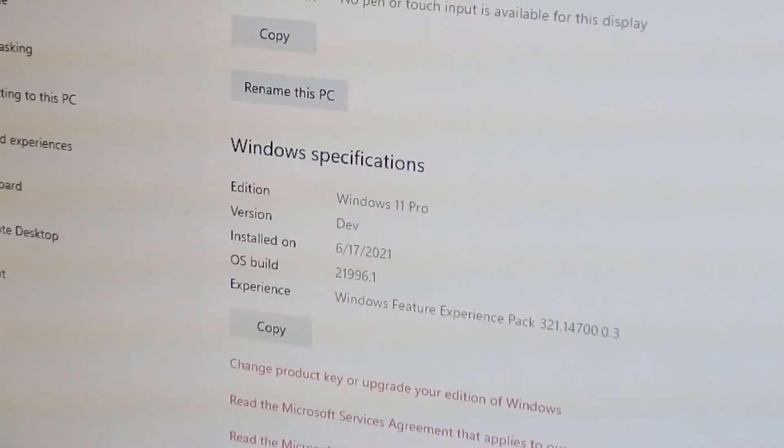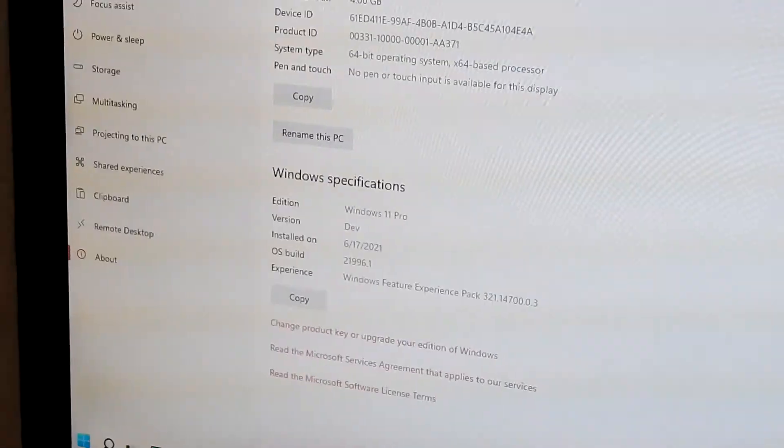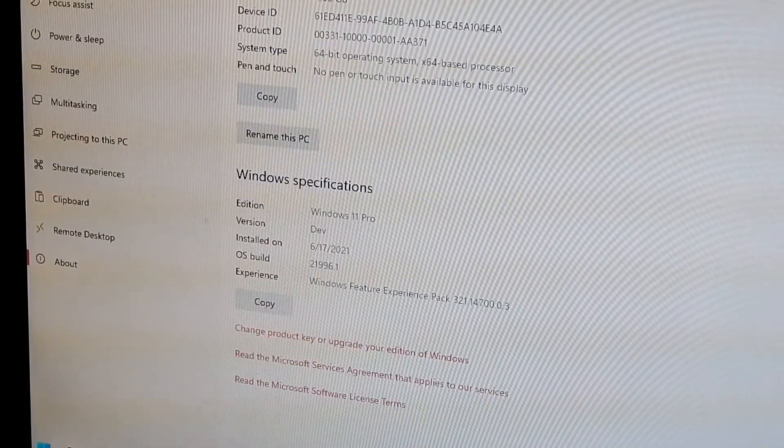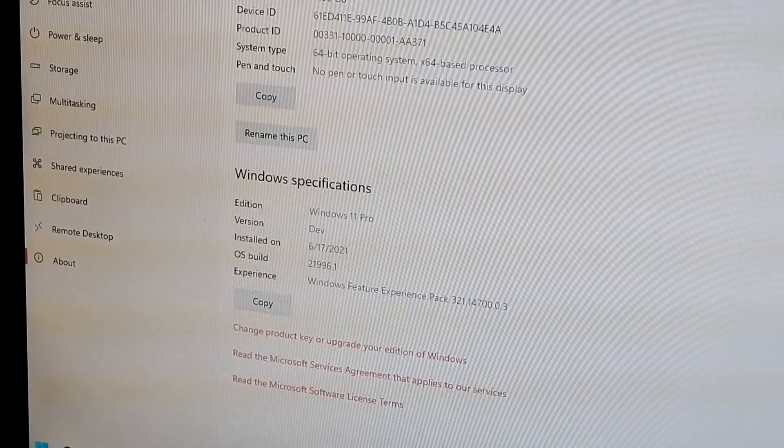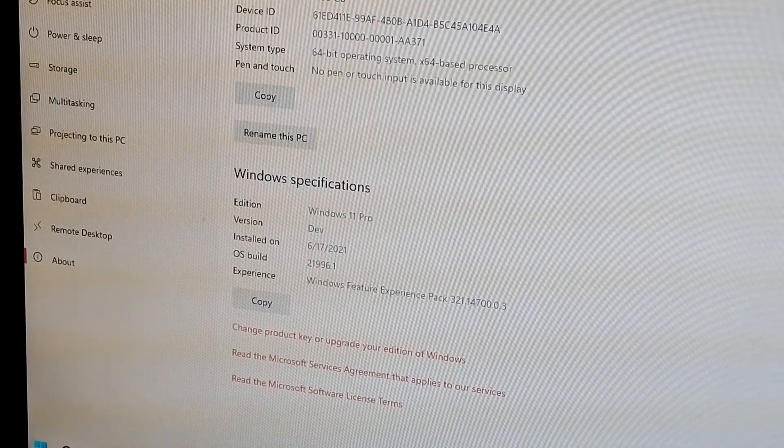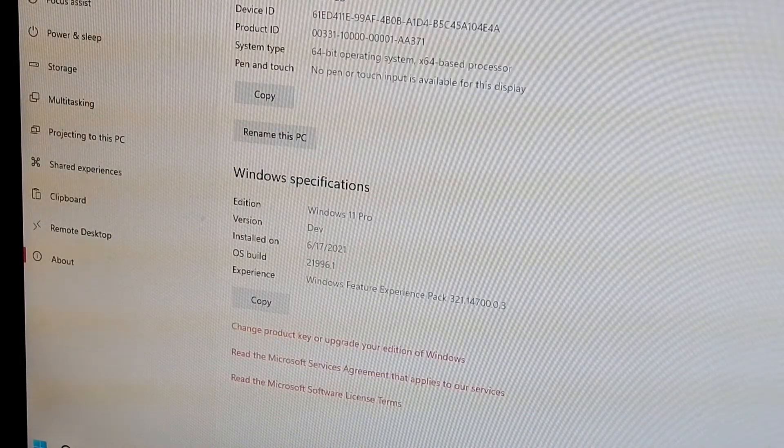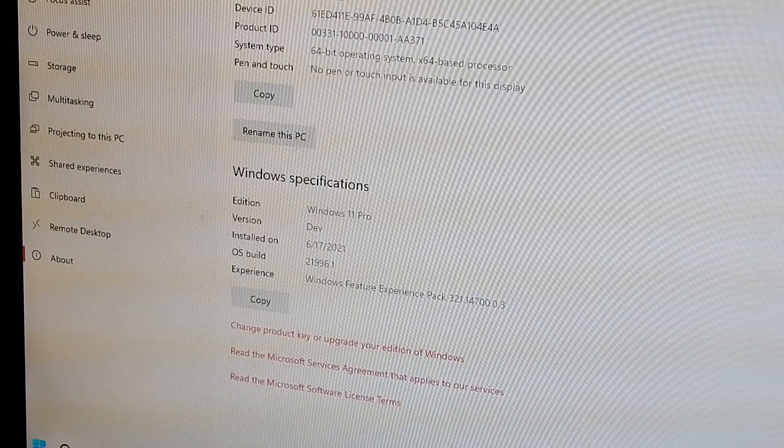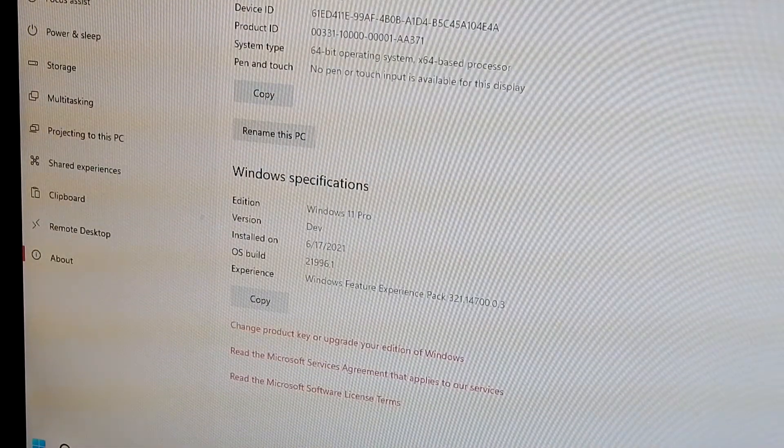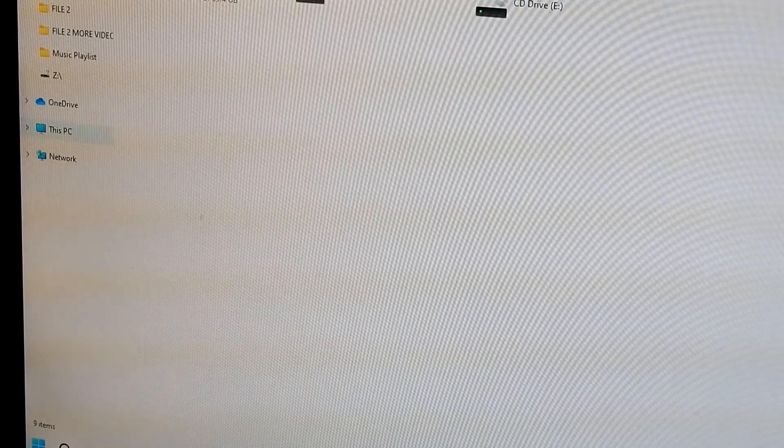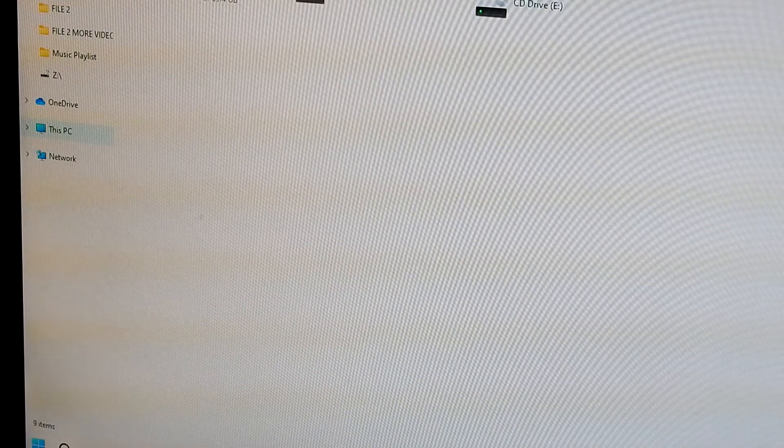Like I said, this is not an official copy, this is just kind of a leaked build that, I don't know, sure Microsoft or someone did it on purpose to get everyone hyped, but hey, it's worth trying stuff out.